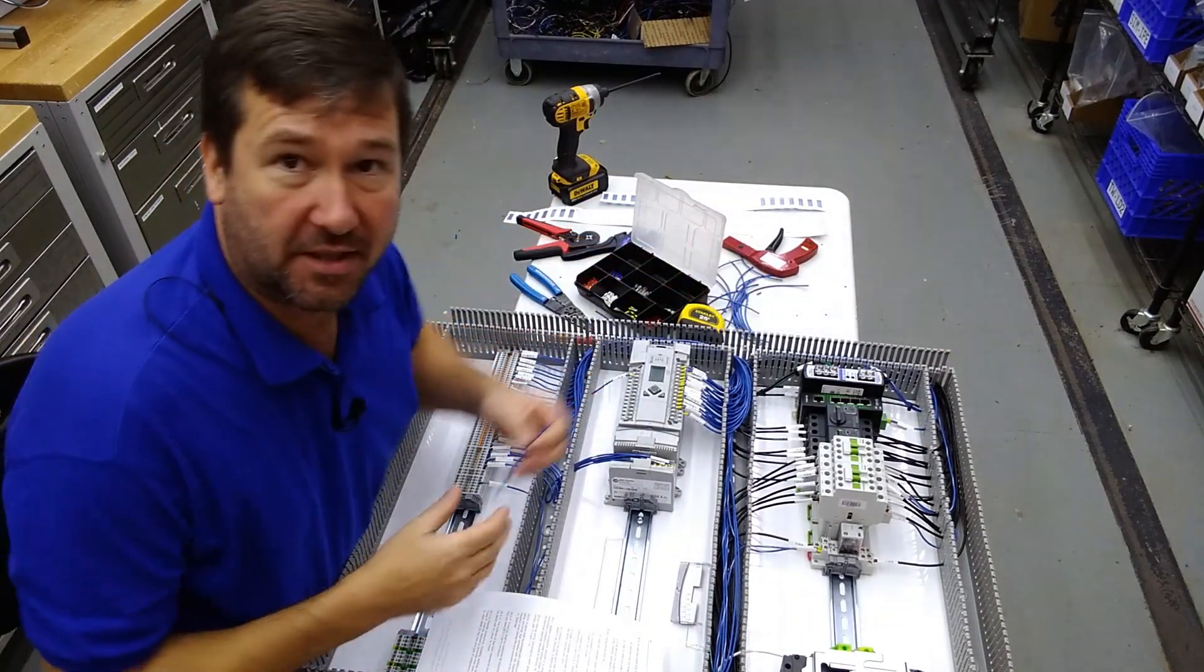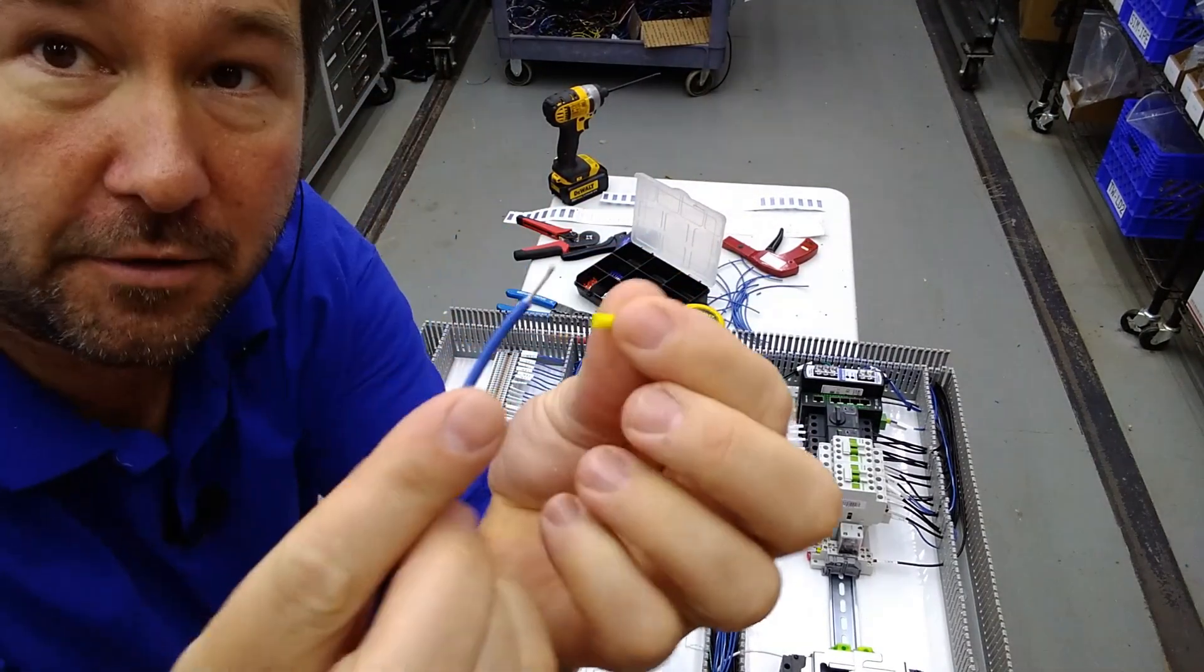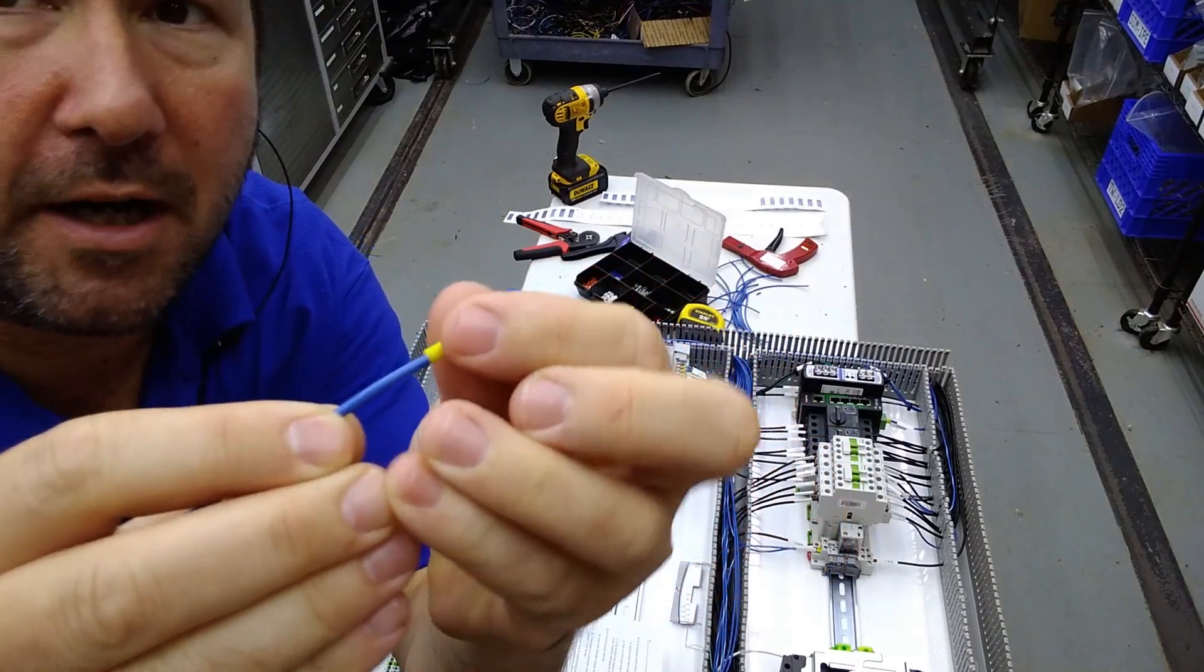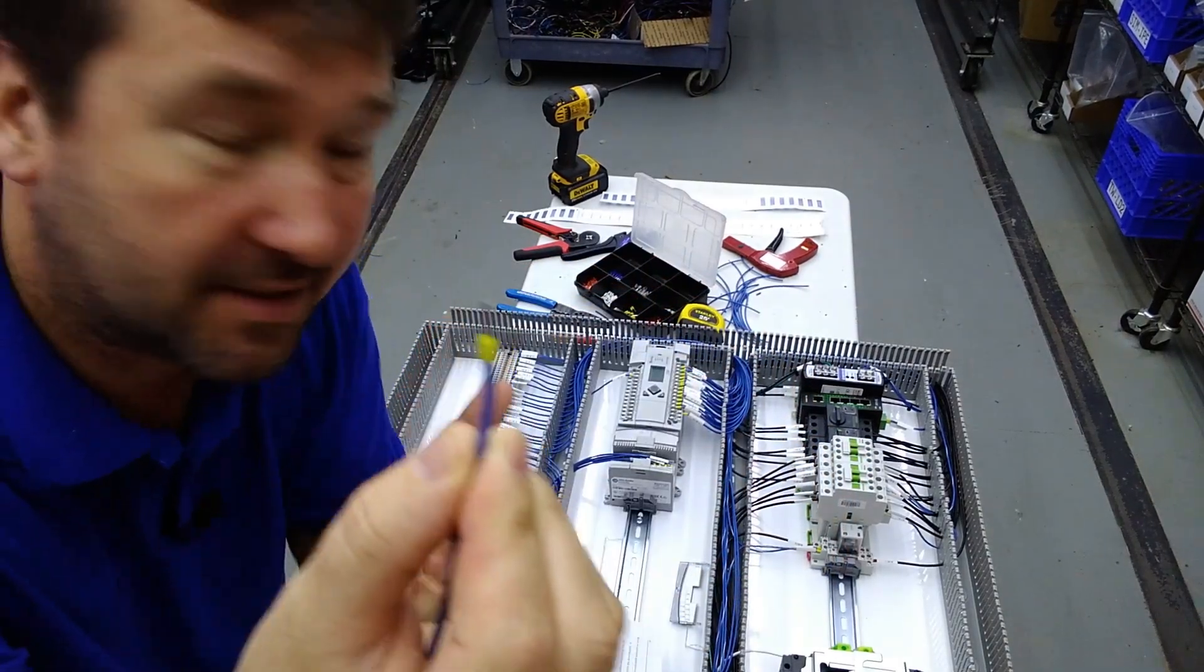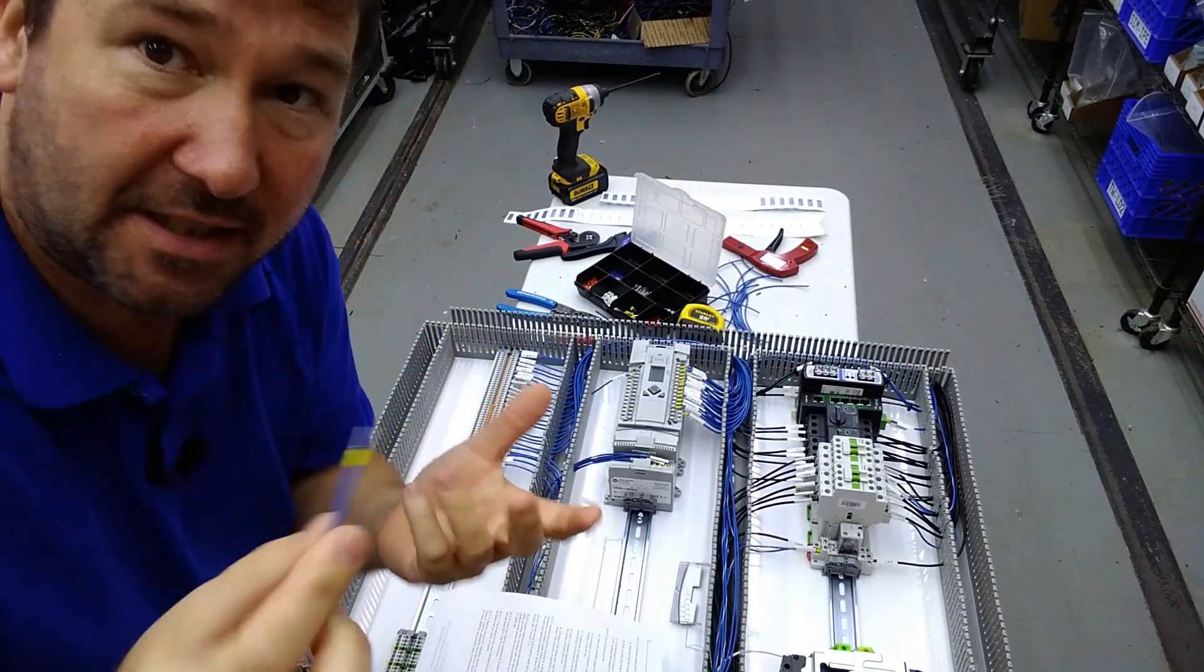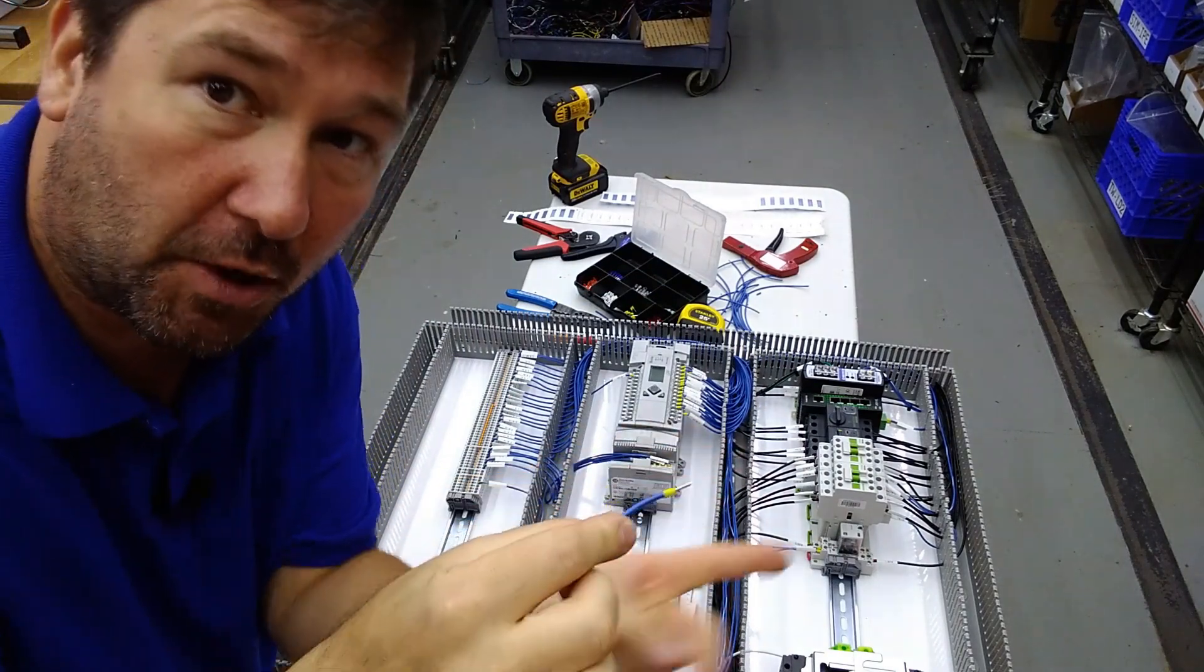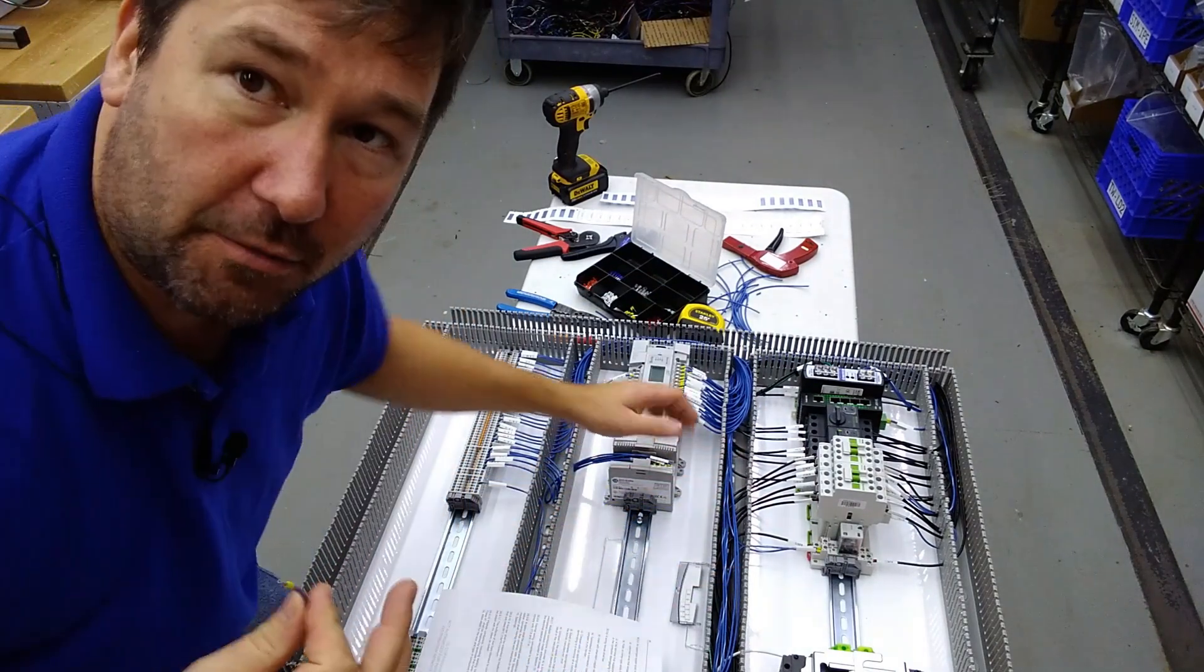So first, let's hit what a ferrule is. Ferrules are put on the end of wire and their main purpose is to keep frays from one connection from going into the next connection.